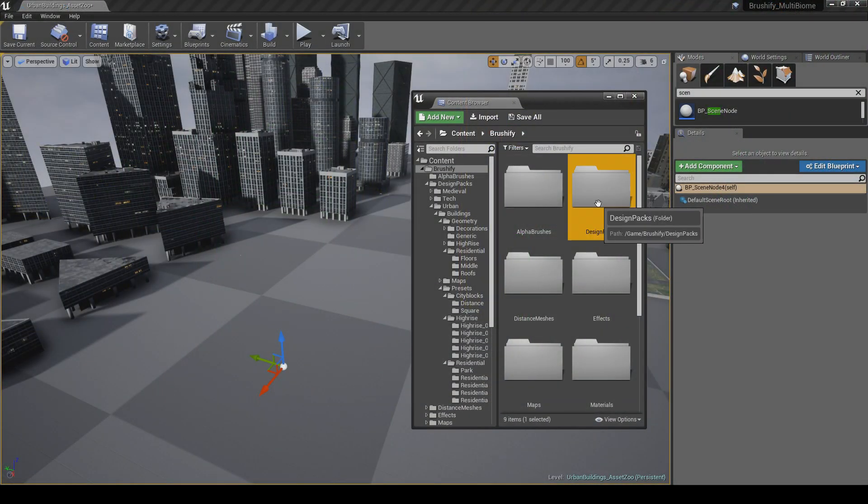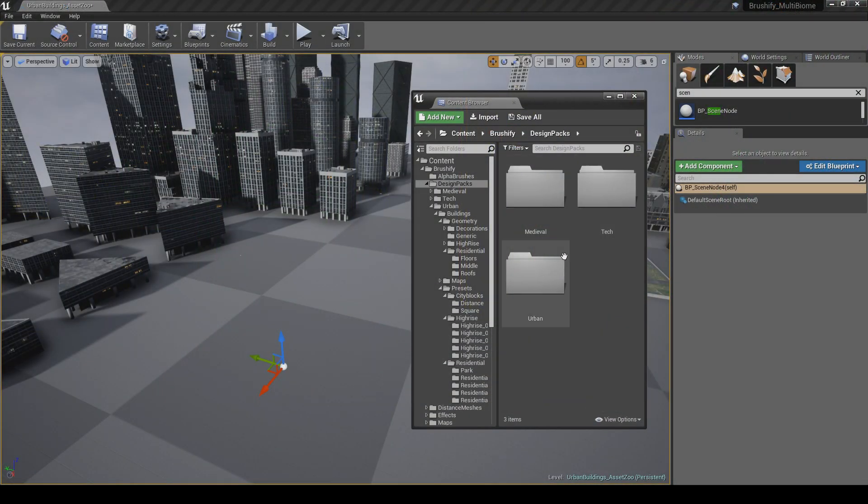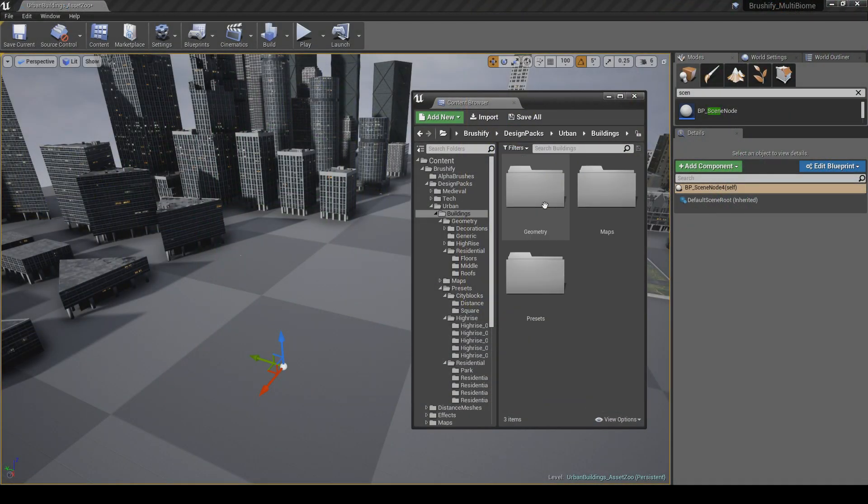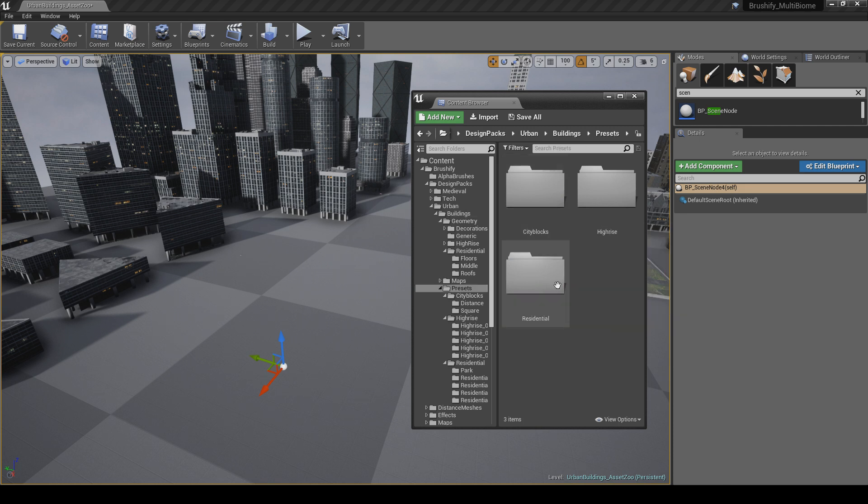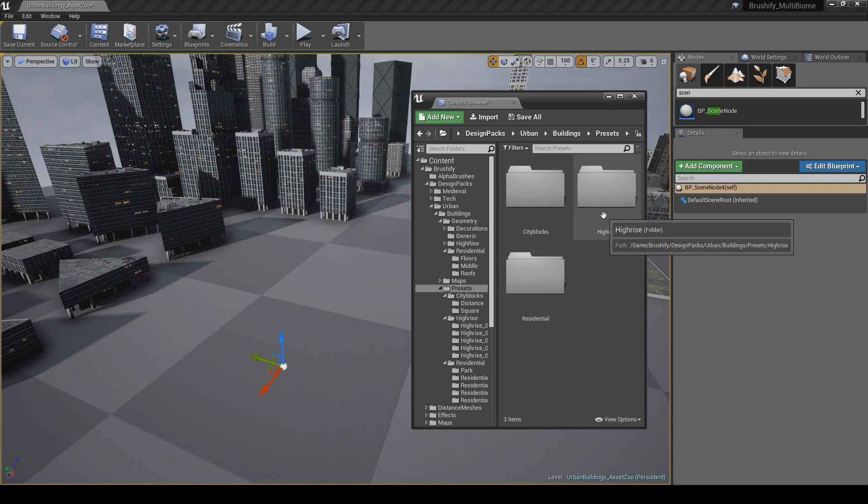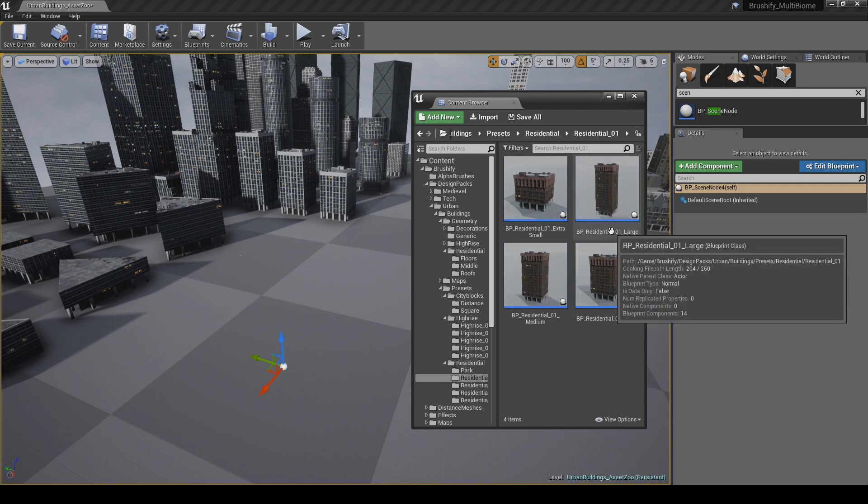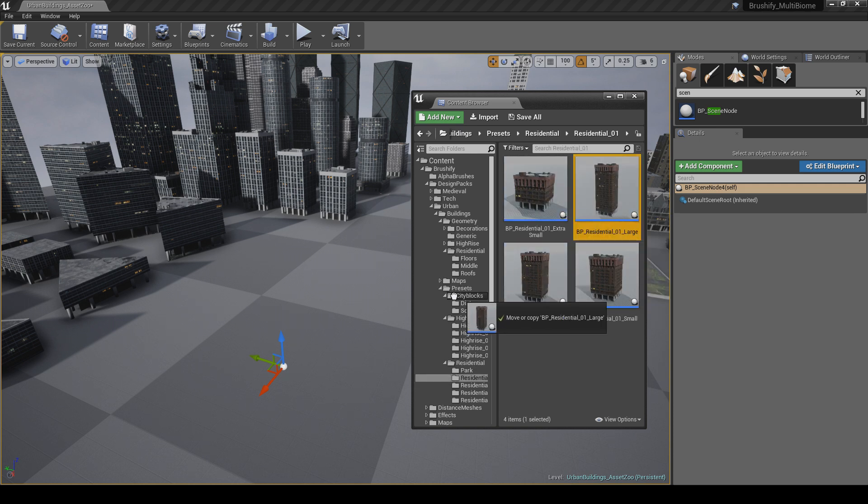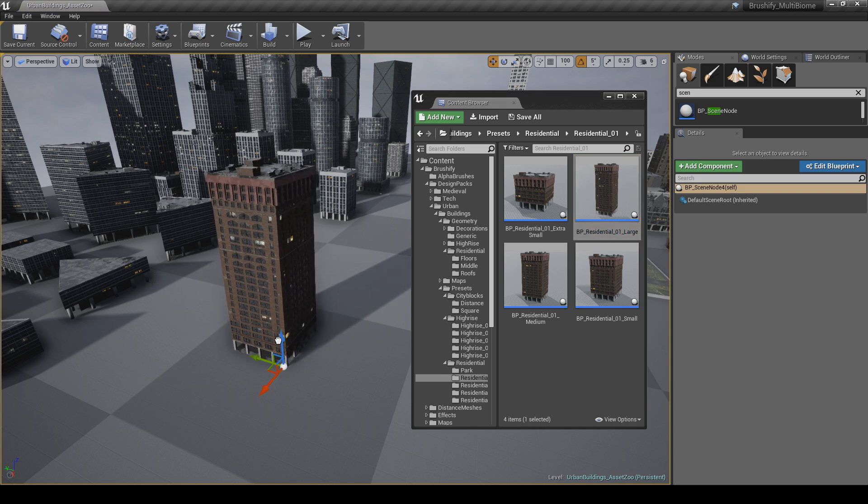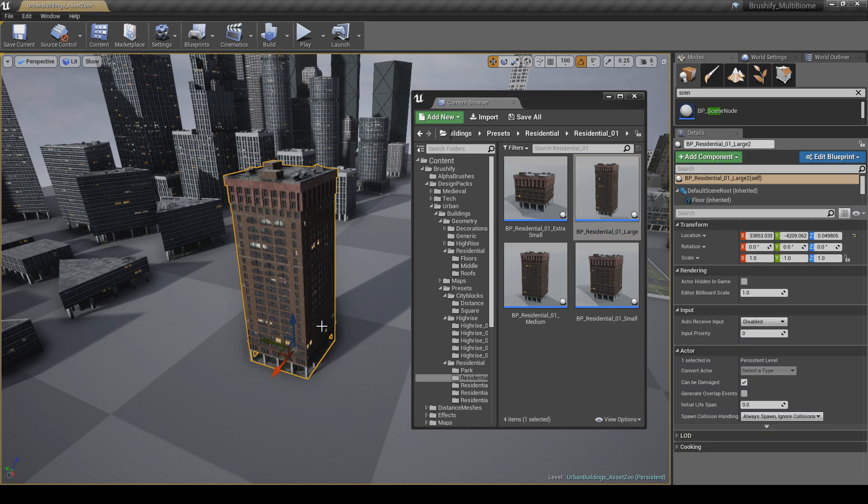To add these blueprints to your level, simply go to the Brushify, Design Packs, Urban Buildings, Presets folder. There are three different categories: City Blocks, High Rise, and Residential. High Rise and Residential allow you to place individual High Rise and Residential buildings.